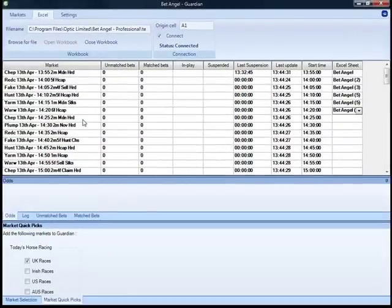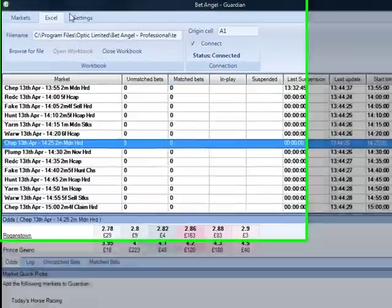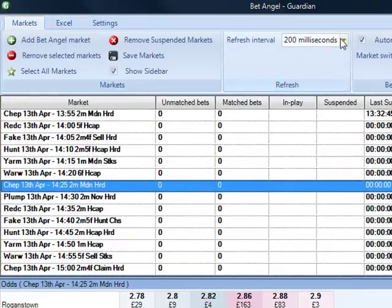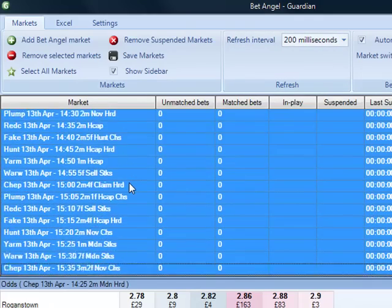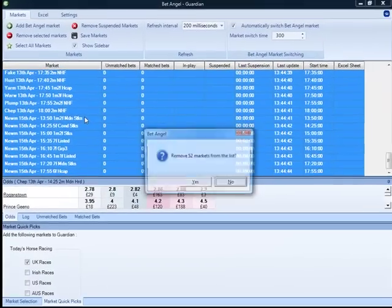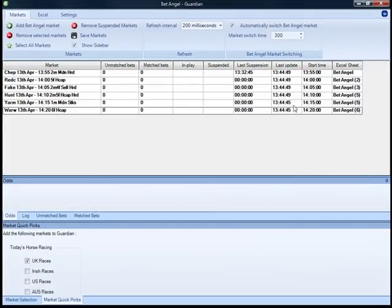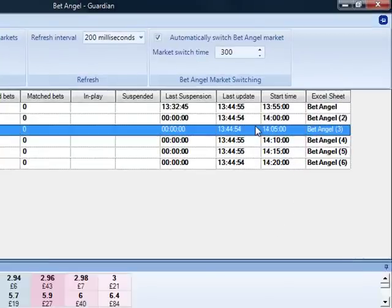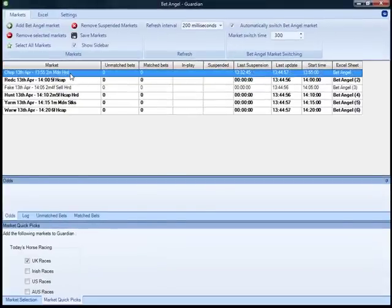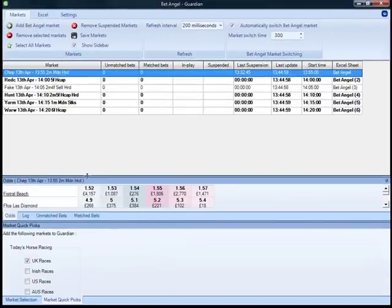Because Guardian cycles, it will only update these spreadsheets when it actually arrives on that cycle. So if I want to speed up the cycling, I can go here and do higher or slower refreshes. Or I could just mark all of the unwanted markets and delete them. So you can see we've got all the individual markets — BetAngel Guardian is cycling through all these markets and transferring the data into the spreadsheet.